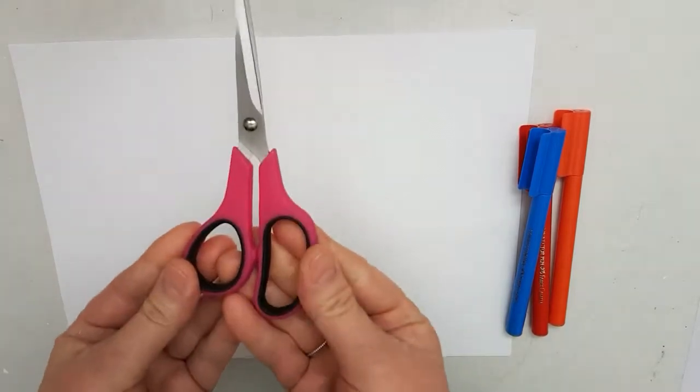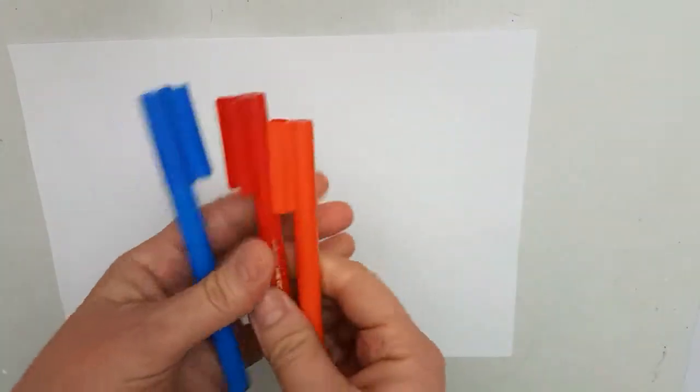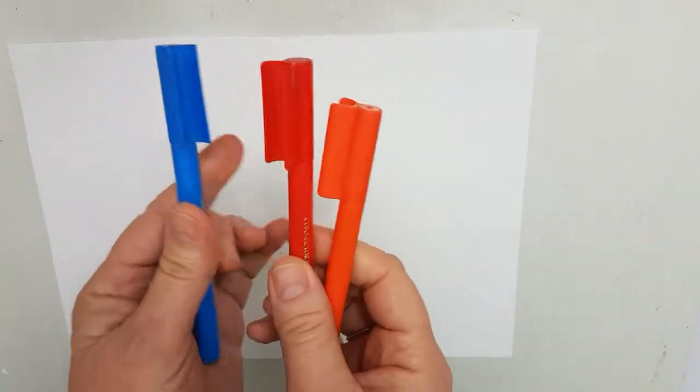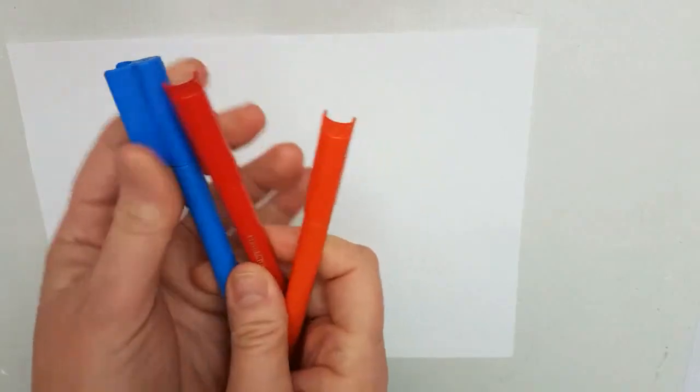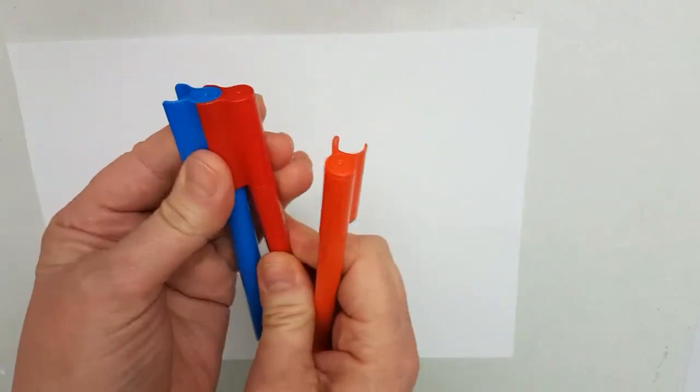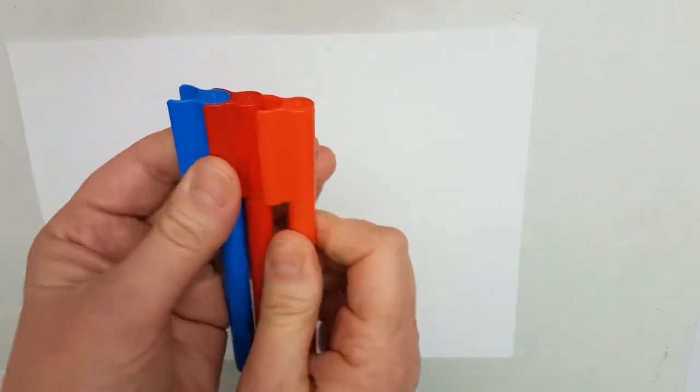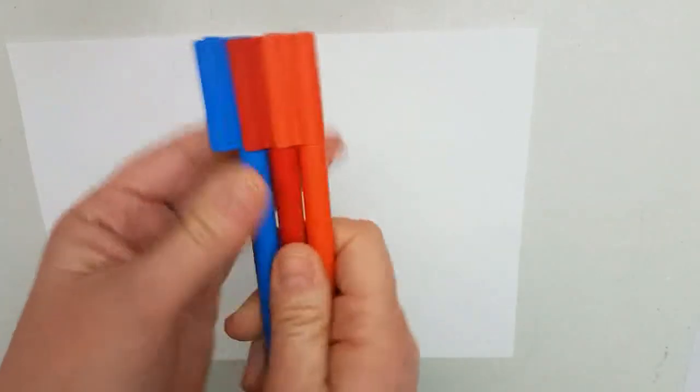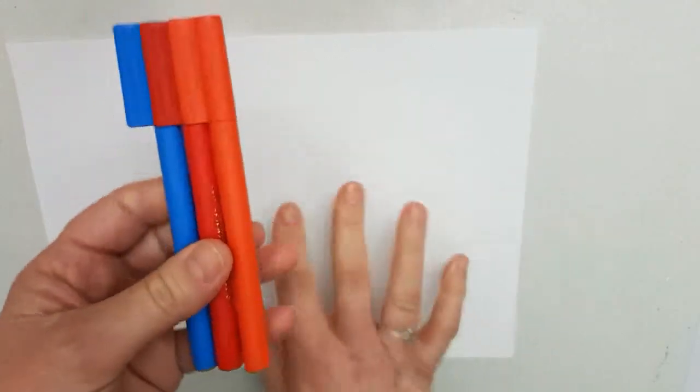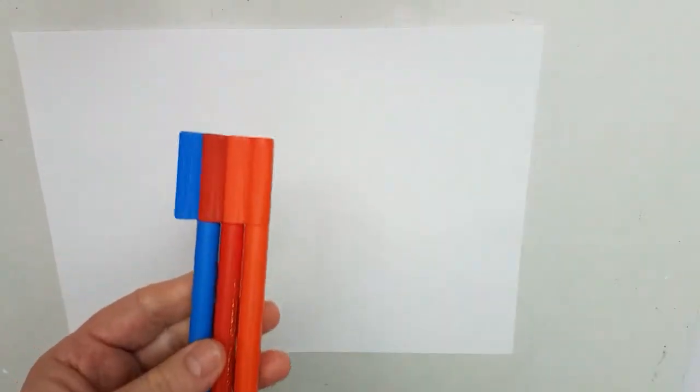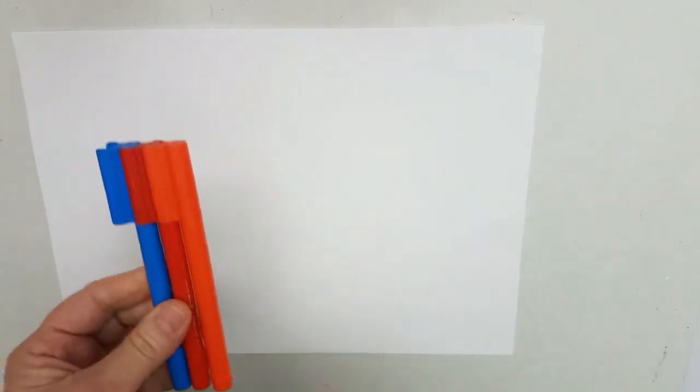For today's fun activity, all we need is a pair of scissors and some textas. Now, I'm using textas for the whole activity, but you can use pencils. I'm using textas to make sure that everyone can see exactly what I'm doing. You just need a couple of pieces of paper.